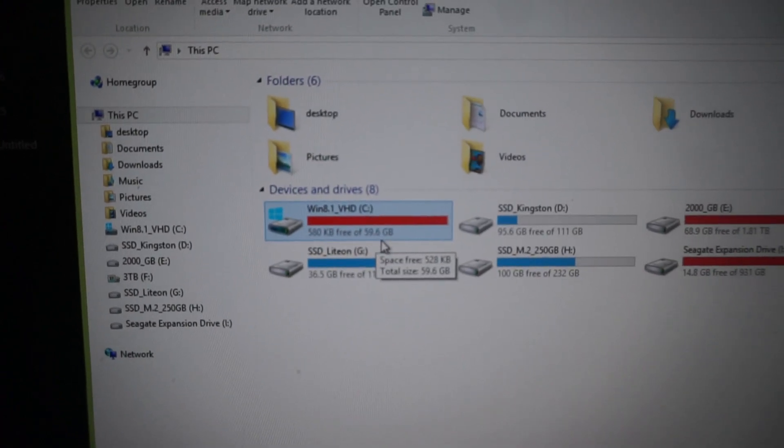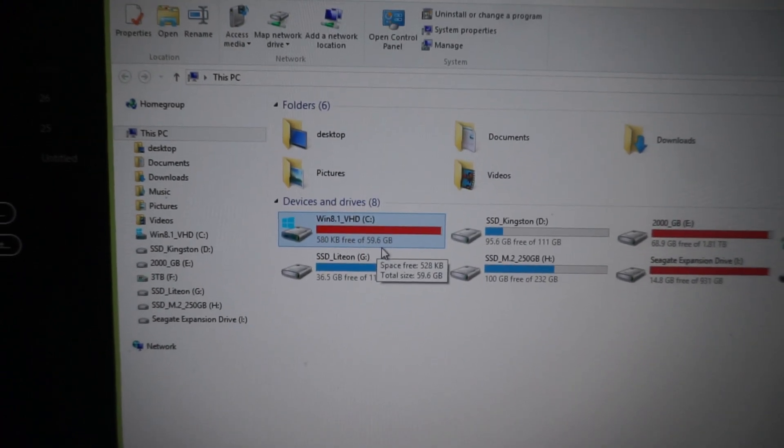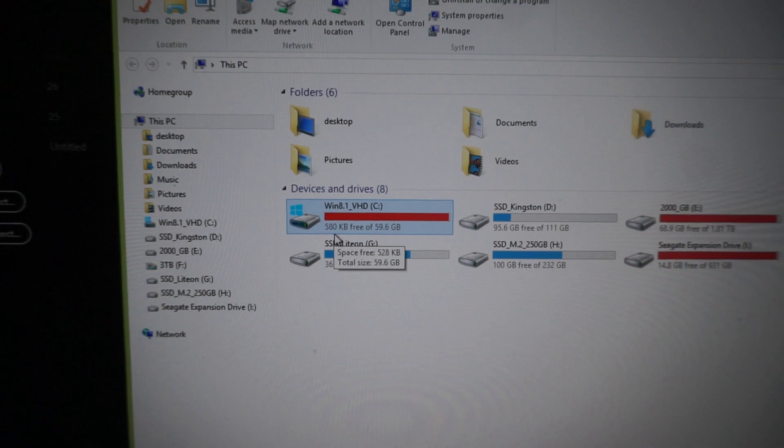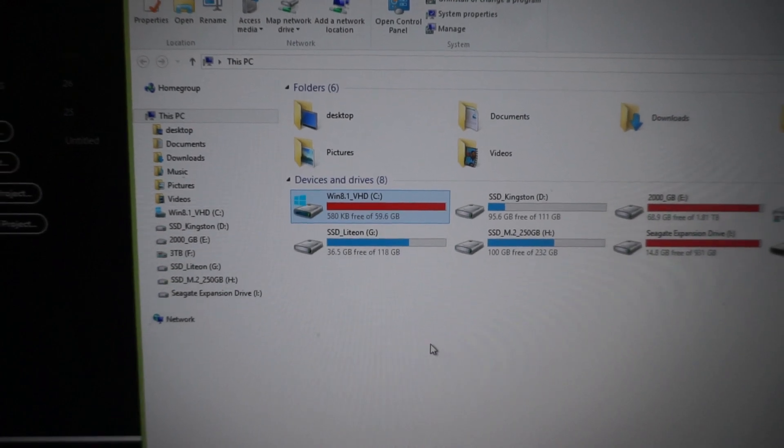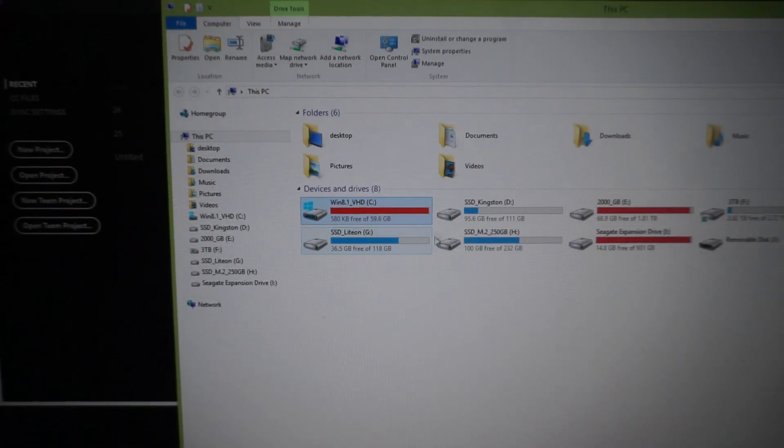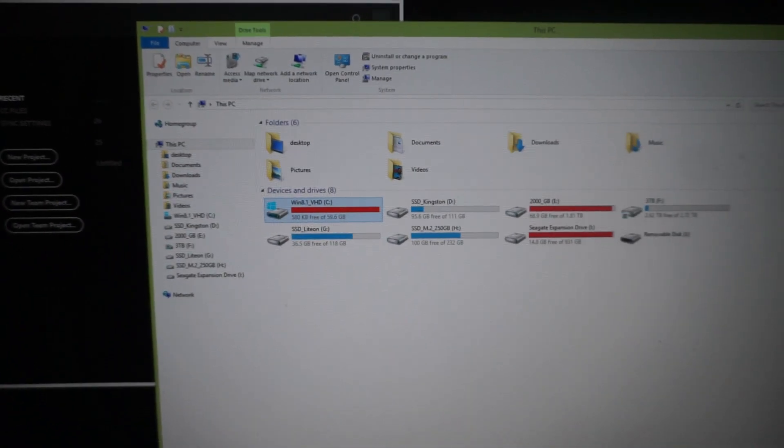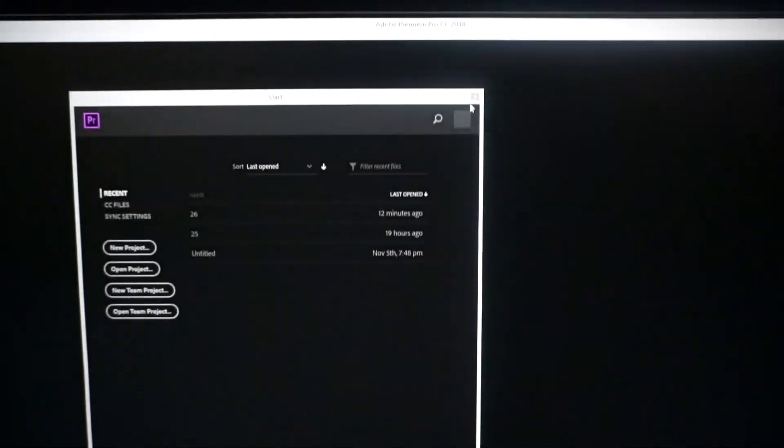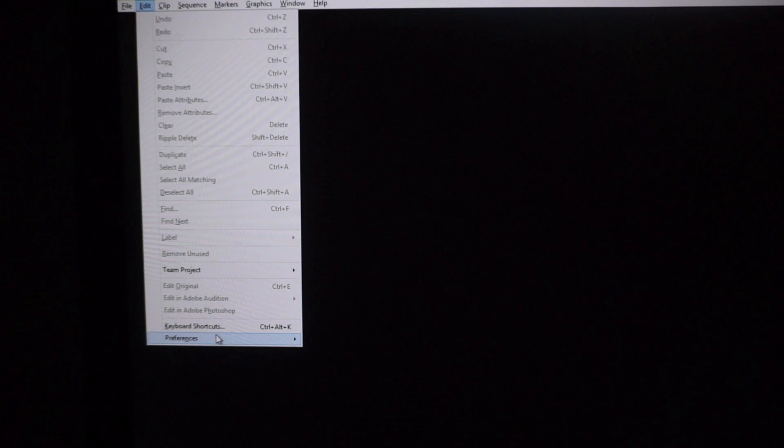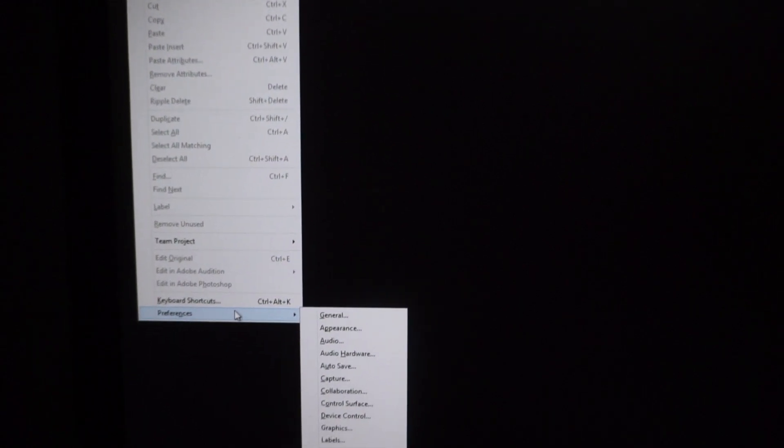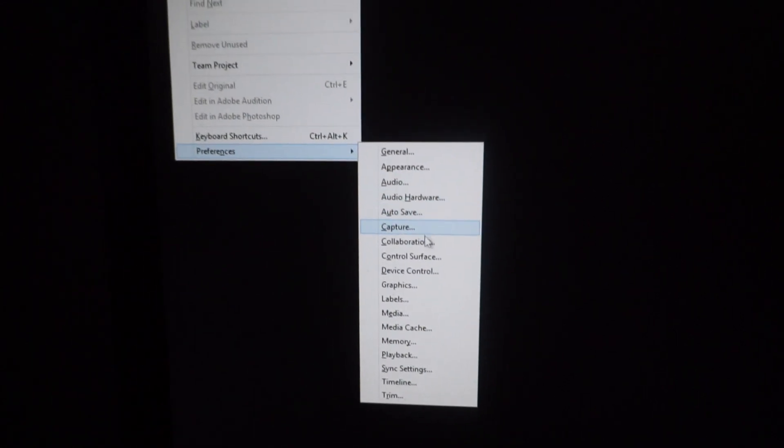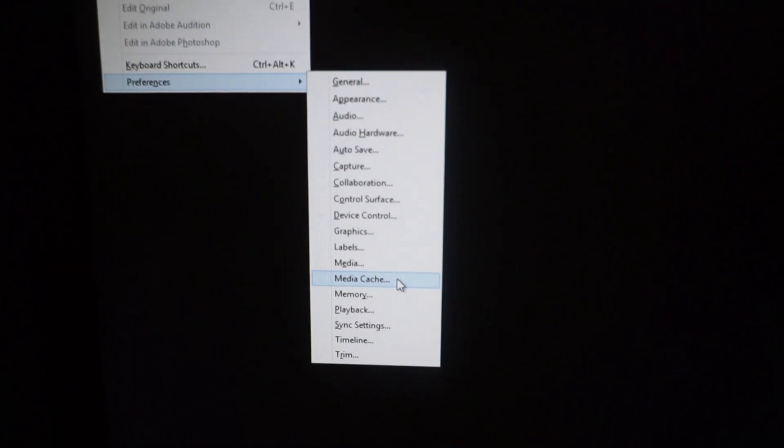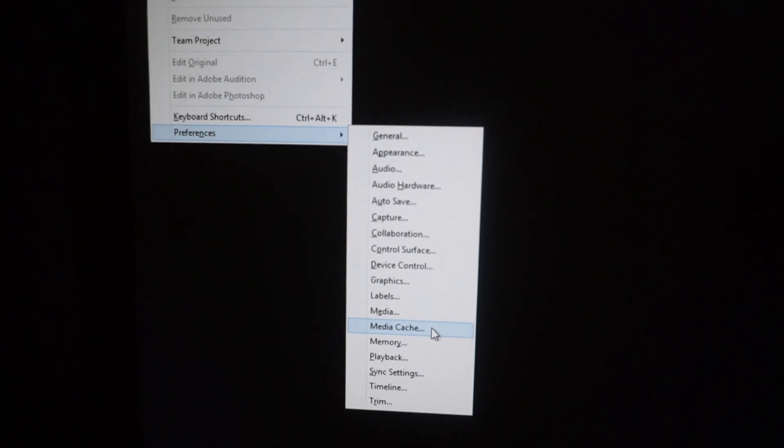So out of almost 60 gigabytes not even 1 megabyte is free, so we have to free up this space on the drive C. Inside Premiere Pro let's go here to Edit and Preferences and Media Cache. Click on Media Cache.